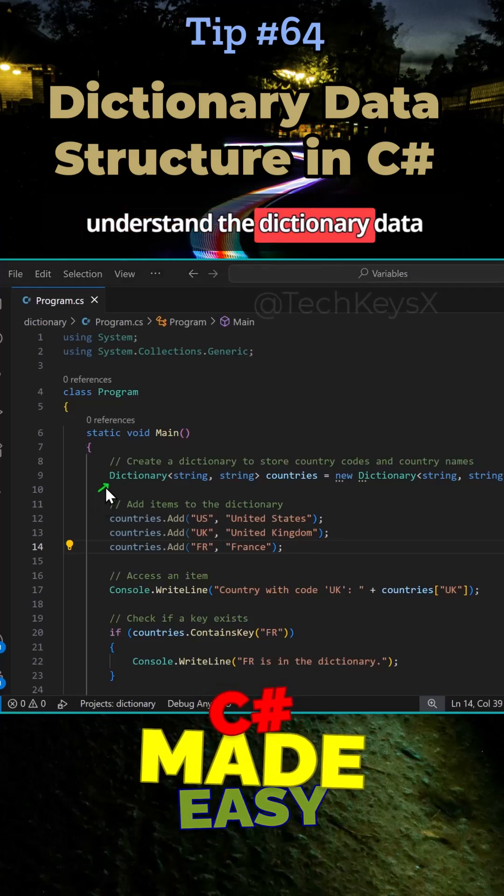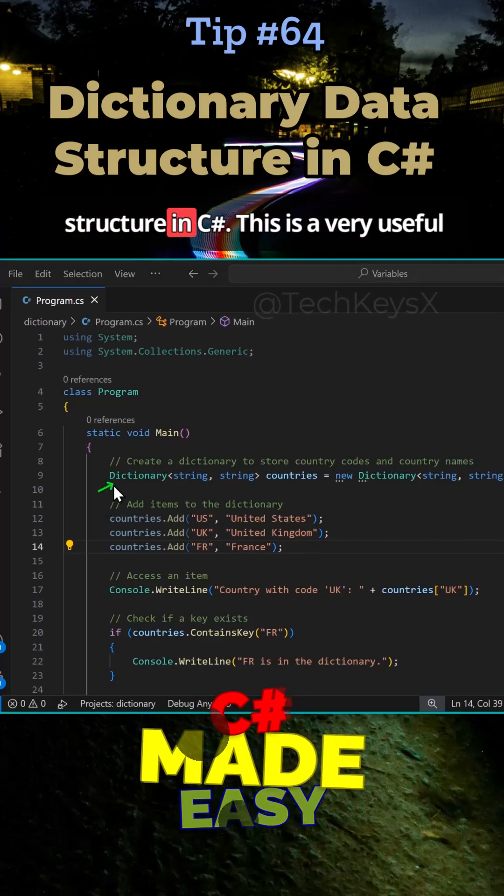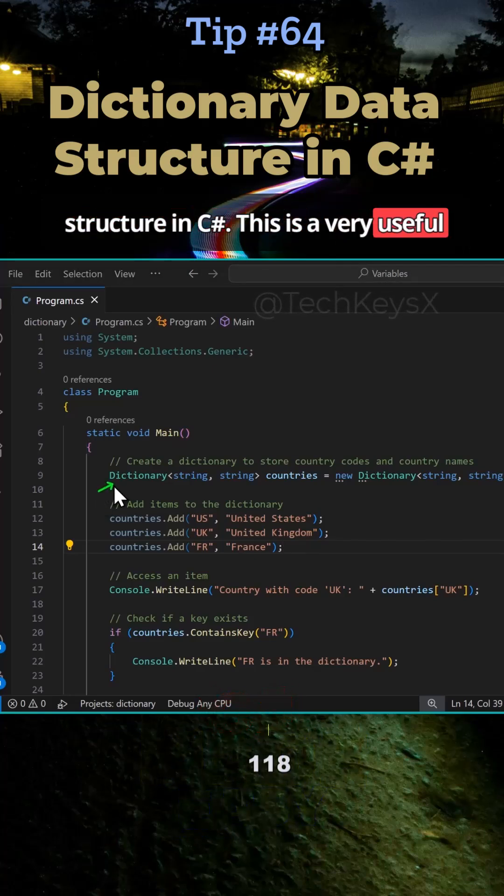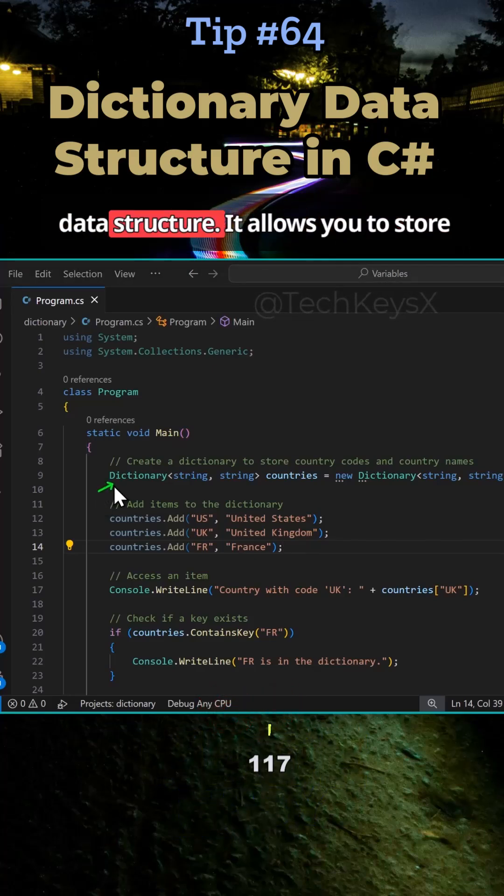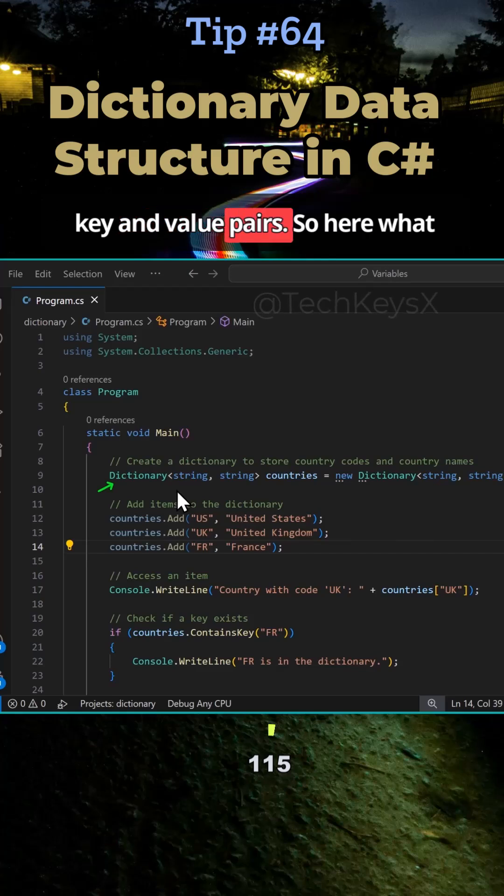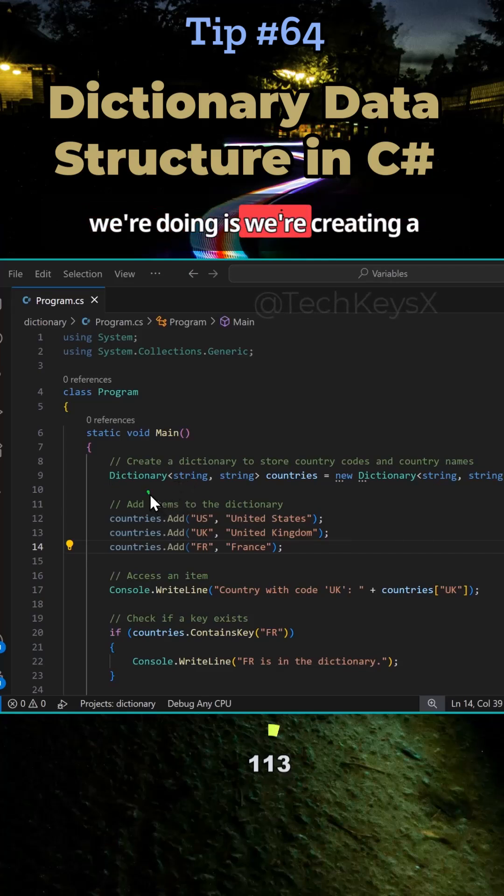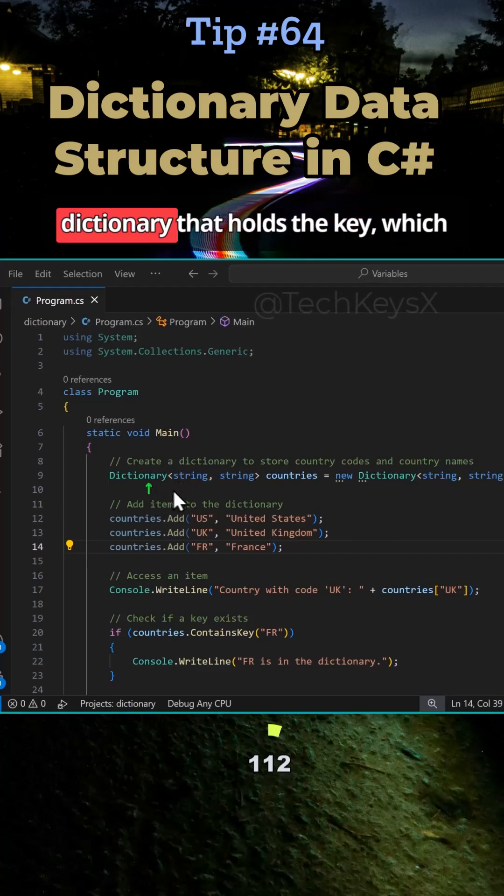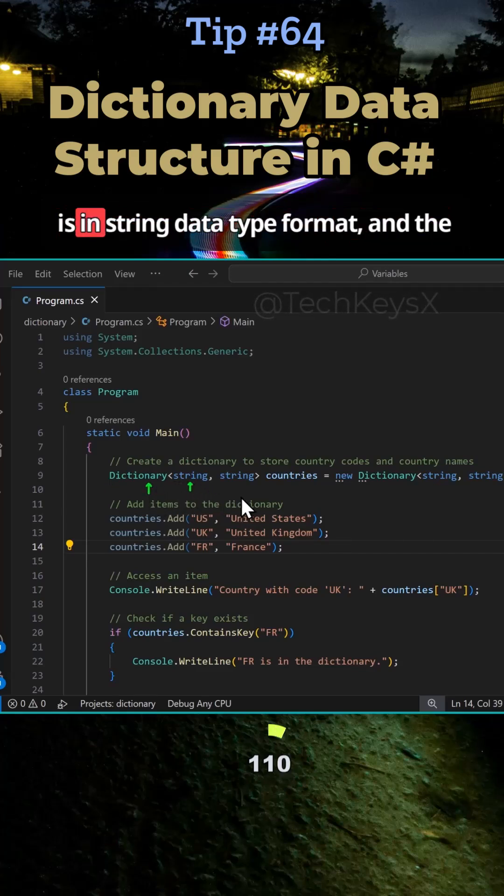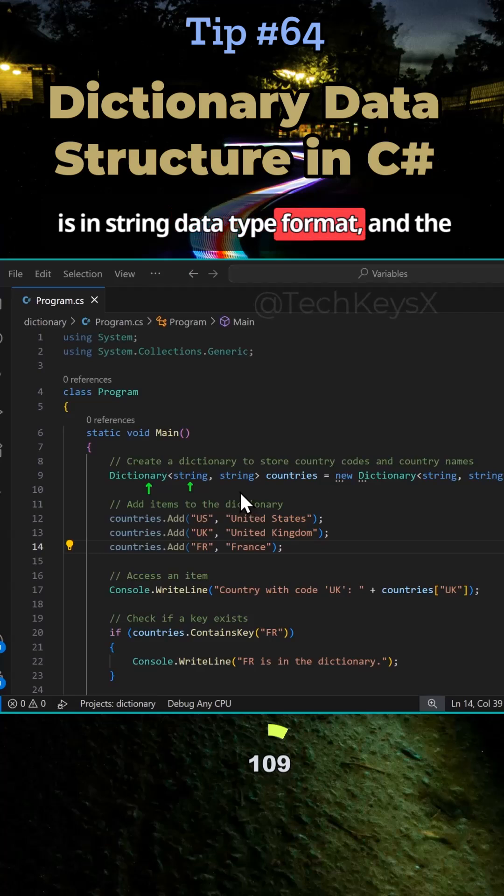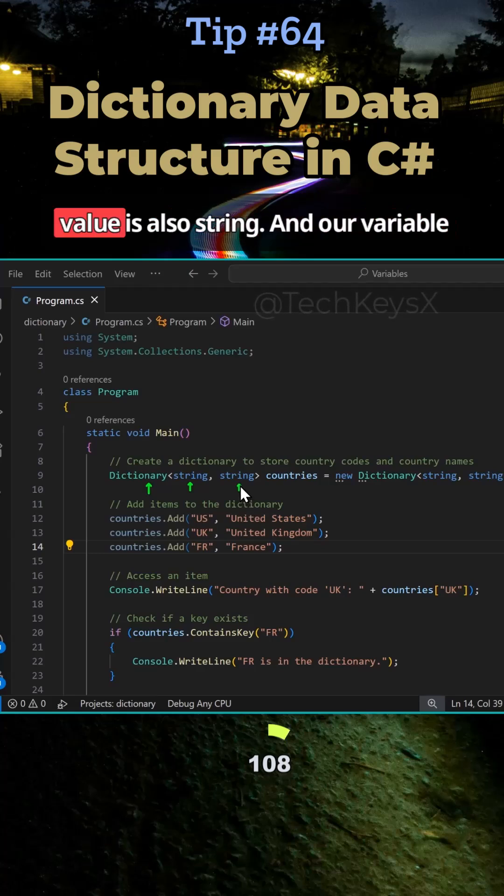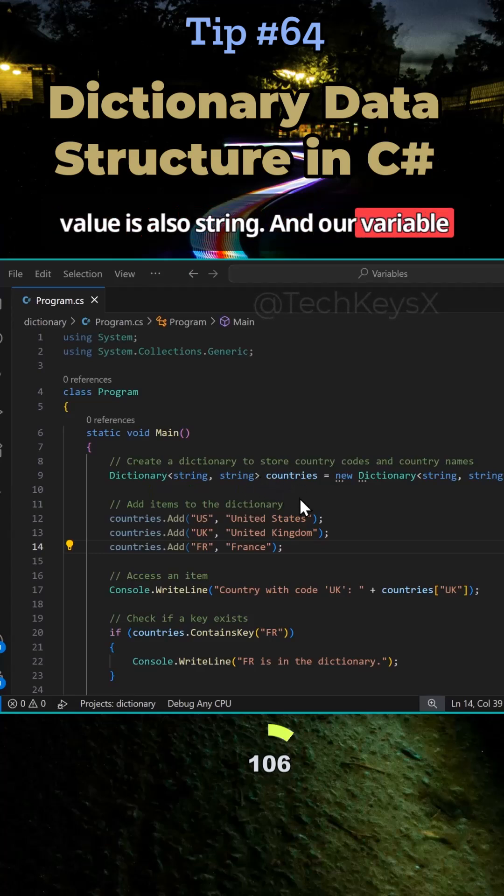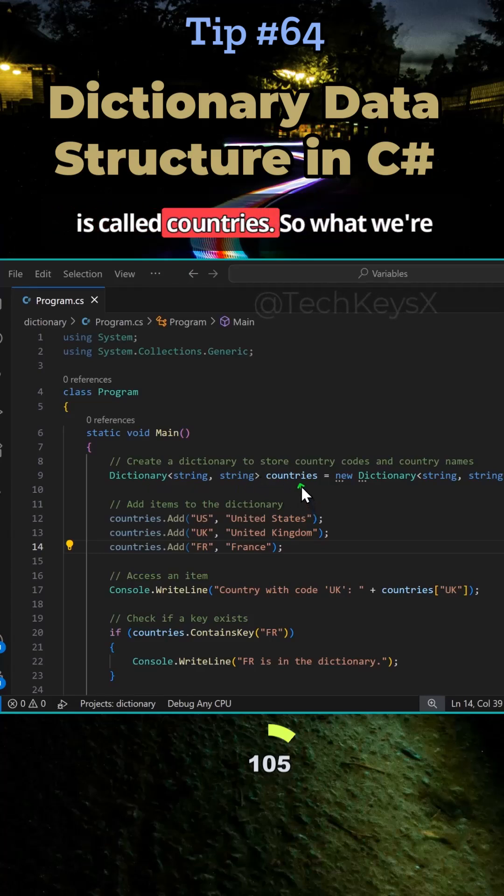Let's try and understand dictionary data structure in C#. This is a very useful data structure. It allows you to store key and value pairs. So here what we're doing is we're creating a dictionary that holds the key, which is in string data type format, and the value is also string. And our variable is called countries.